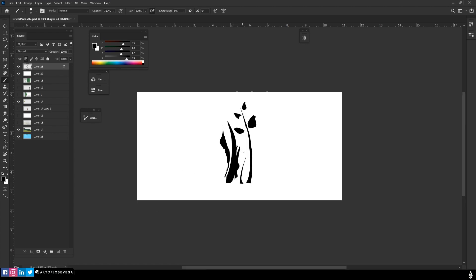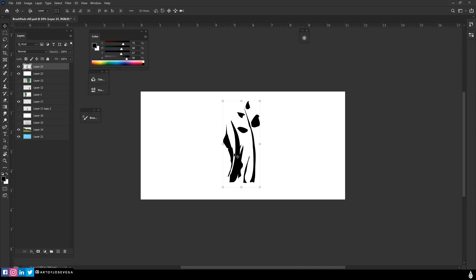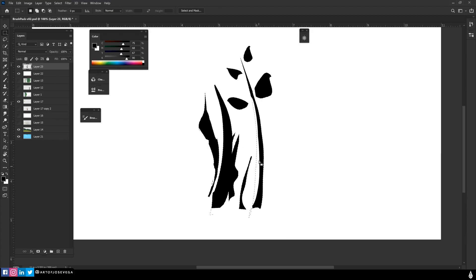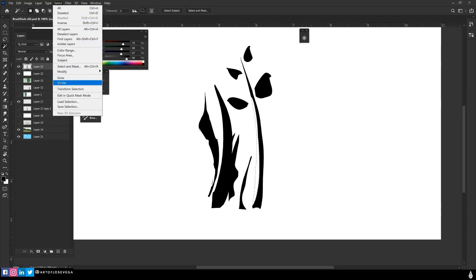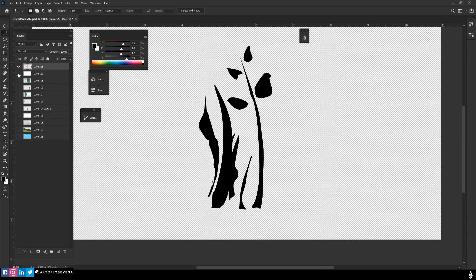Once you have the shape that you're happy with, you are going to select whatever is black here. I'm going to Ctrl+click my layer and that's going to select everything in that layer. I notice I have some whites in here, so I want to get rid of that — I'll go to Select Similar to select everything of that color, then delete it.